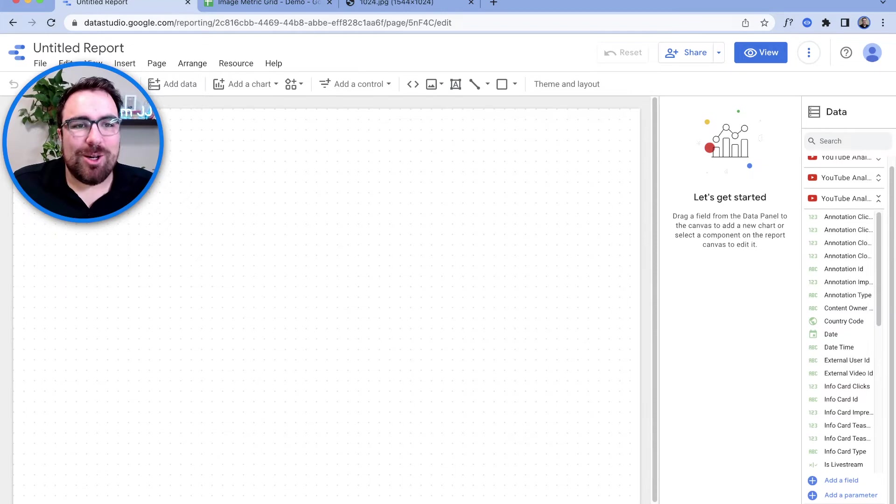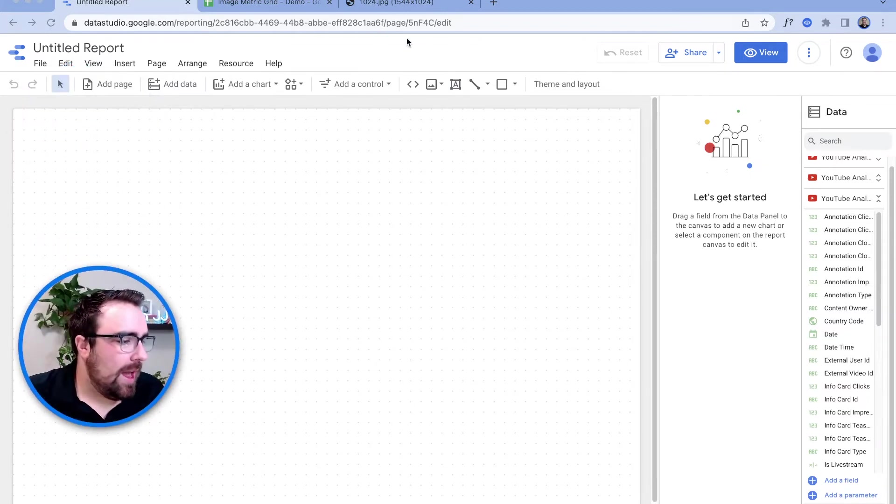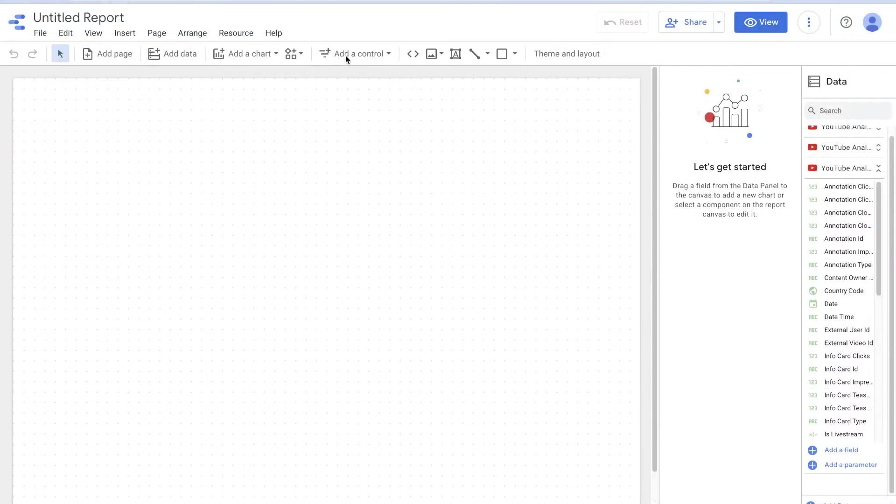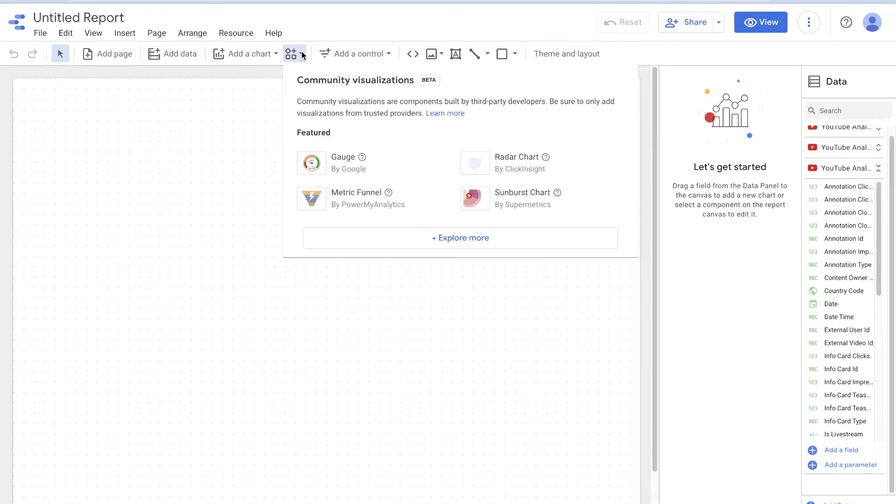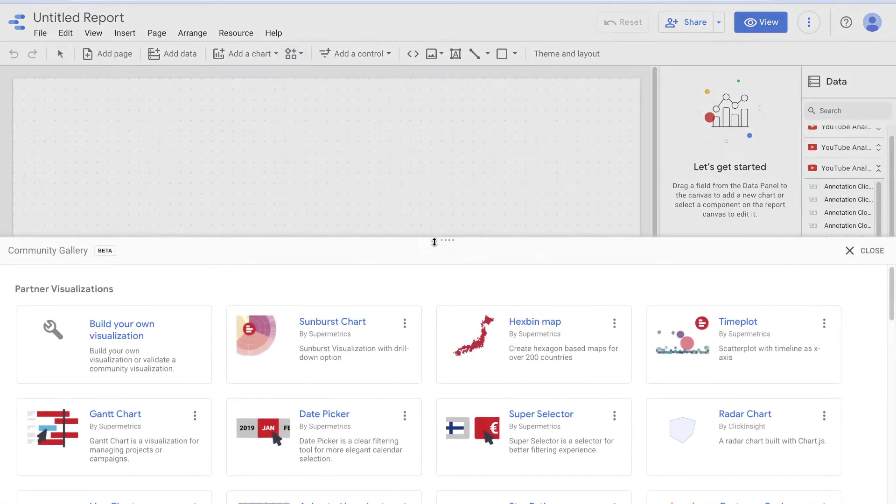What we're going to do here is we want to look at the section where it says community visualizations and components. Click on that. Then there's these four right here. I don't know who greased whose palms to get this active here, but somebody did. You hit Explore More.